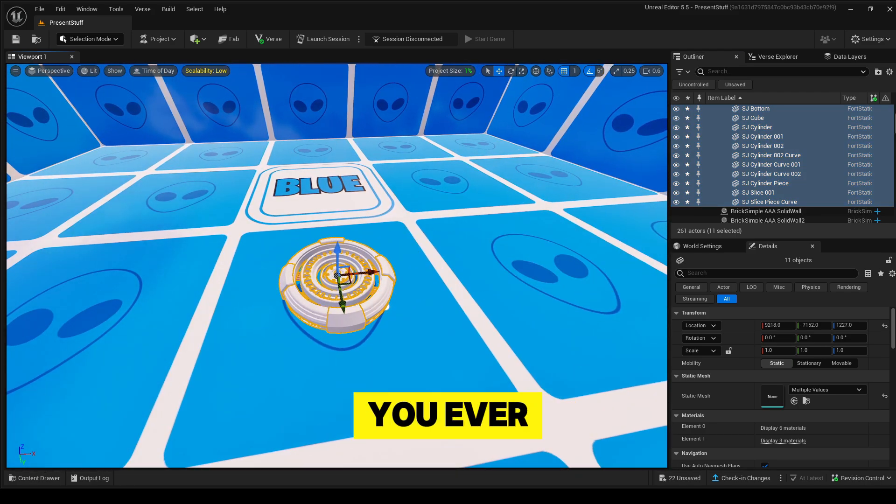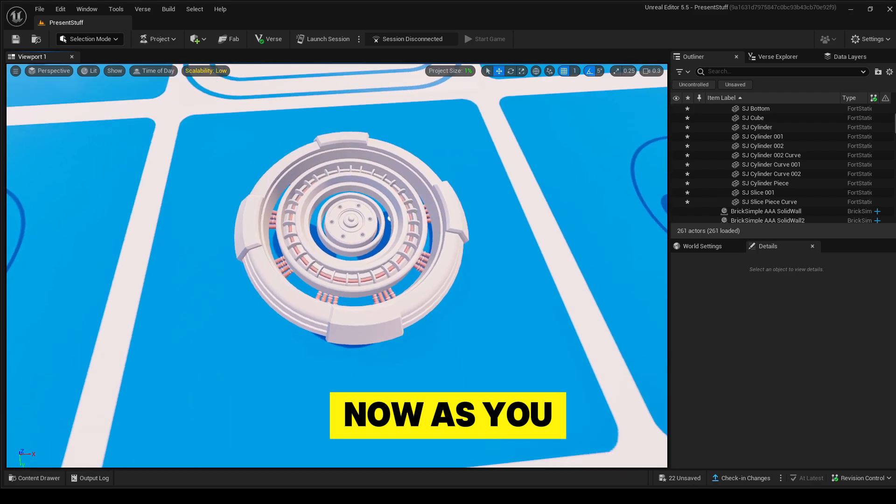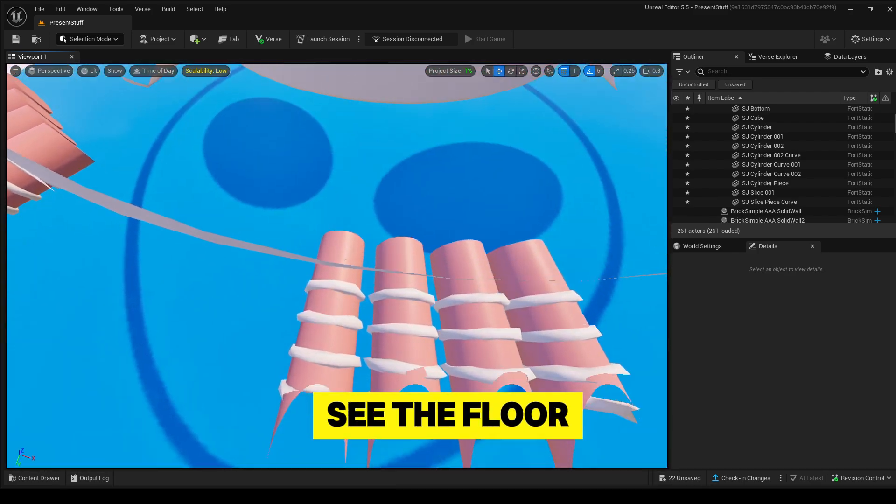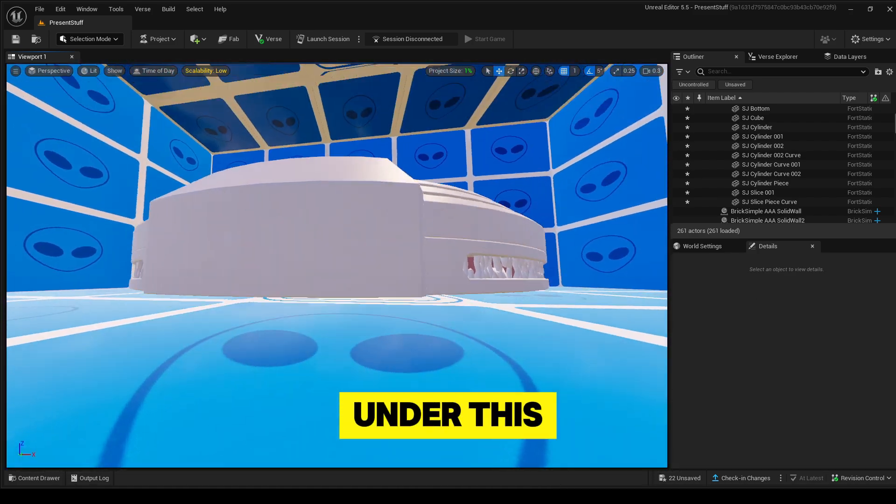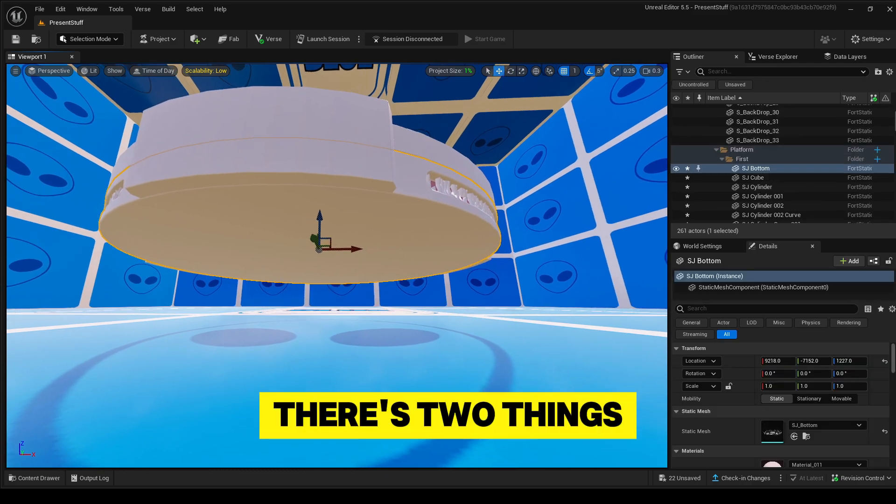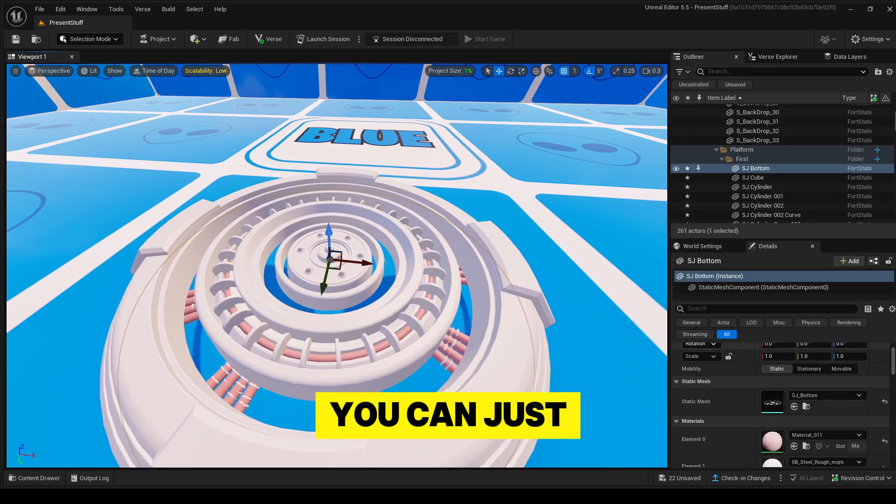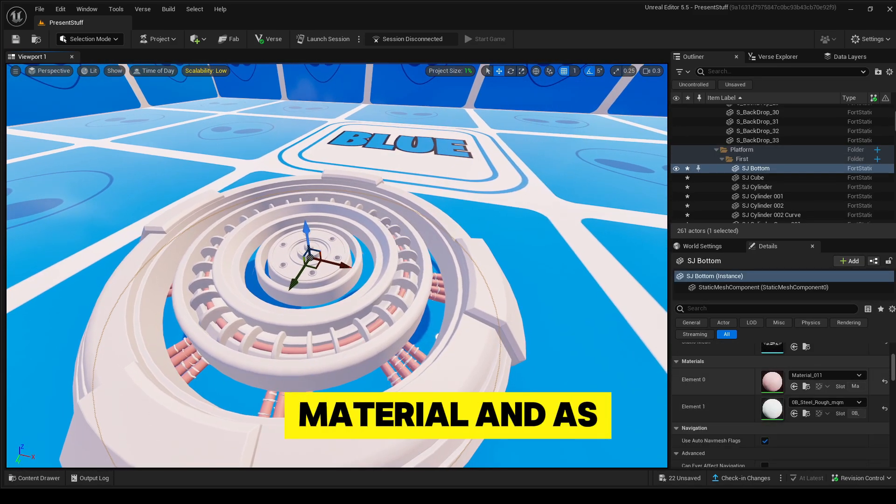Now as you can see, it's translucent so you can see the floor under this. There's two things you can do. You can just go to the material.